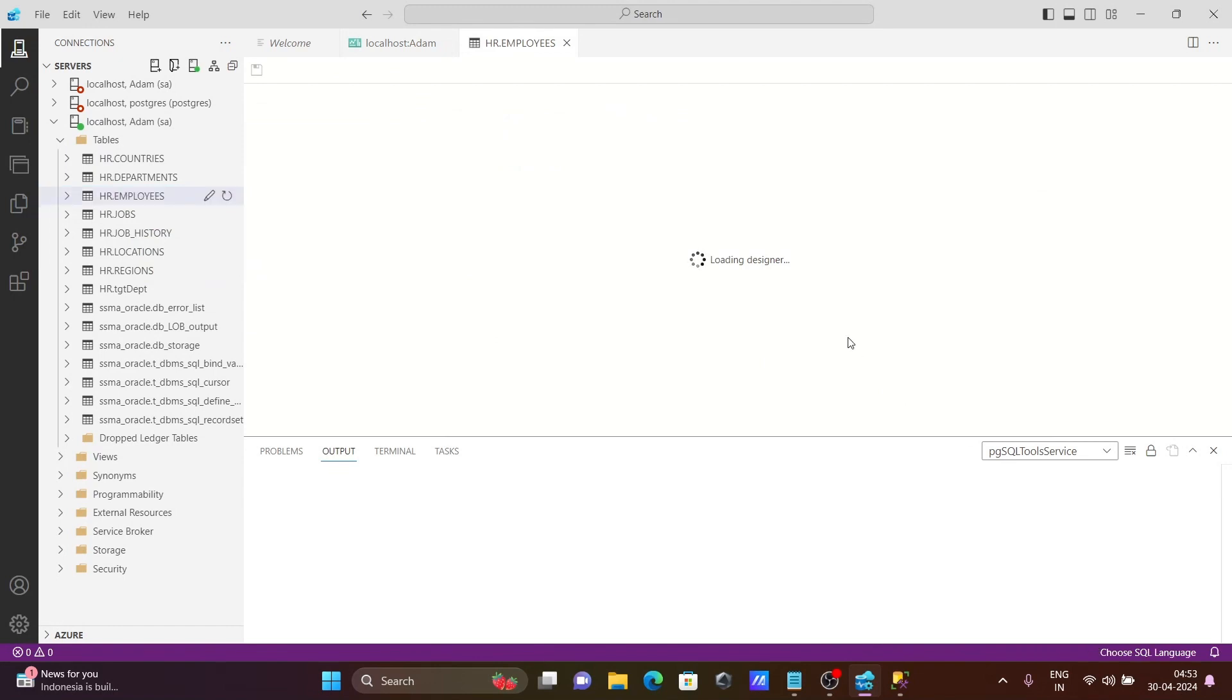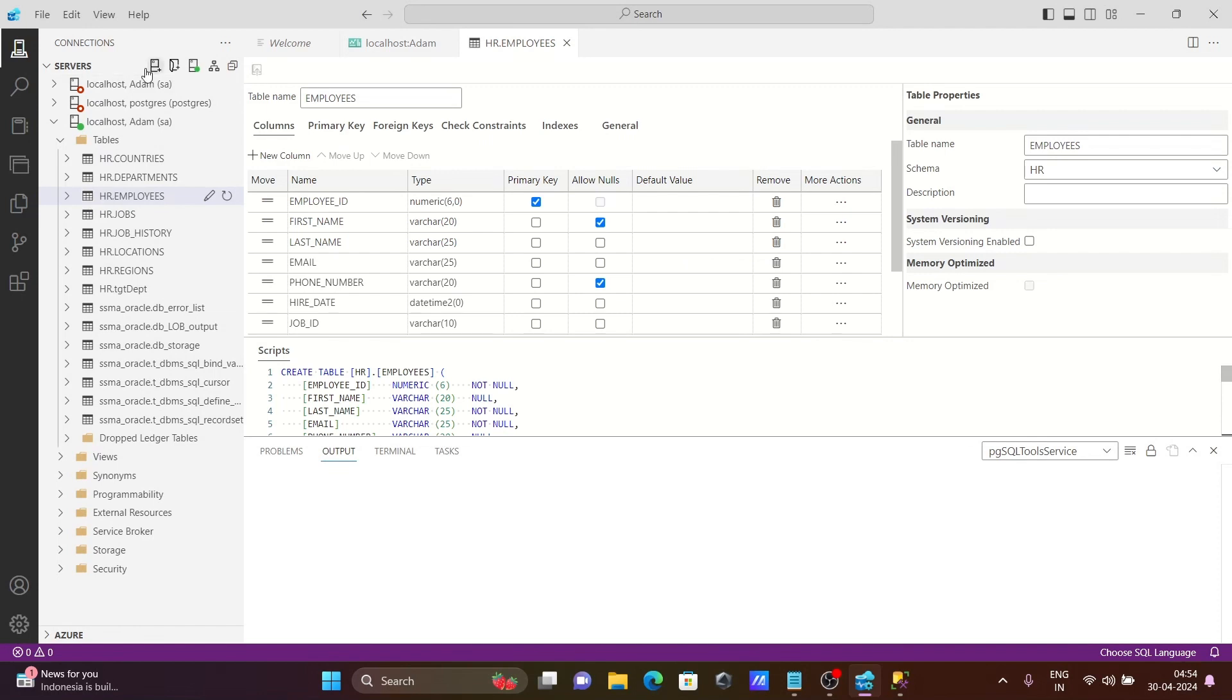This is currently loading the designer. This is taking time. Here you can see this is the design create table. If I scroll down.